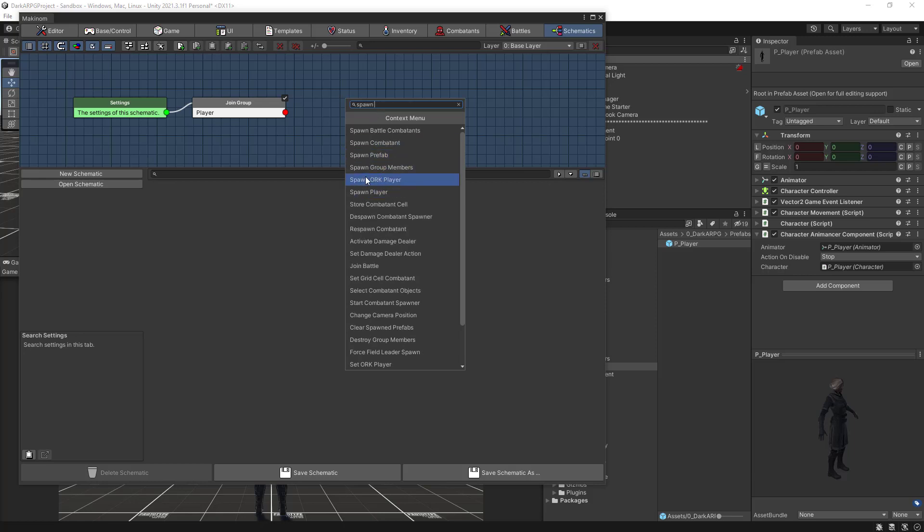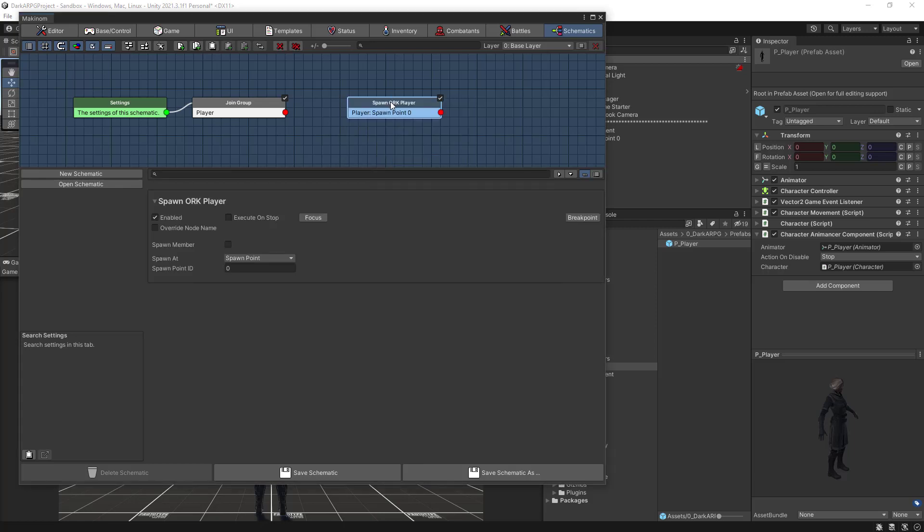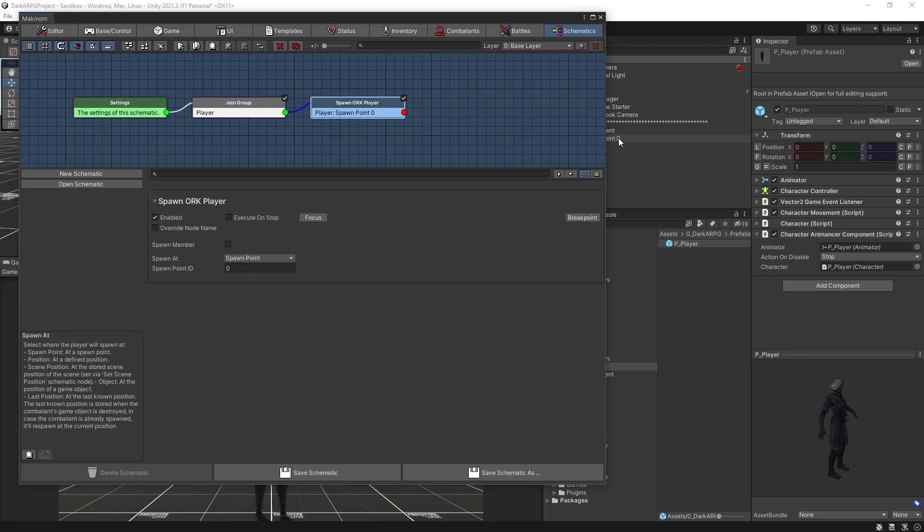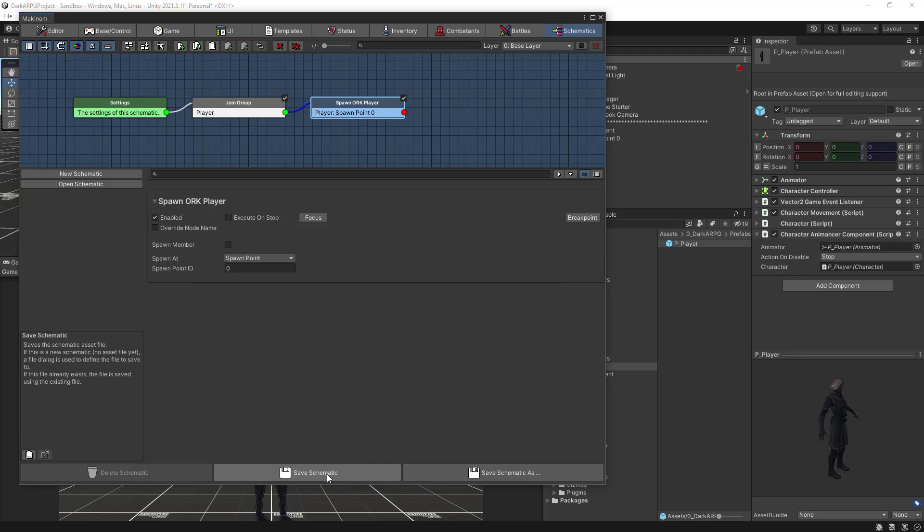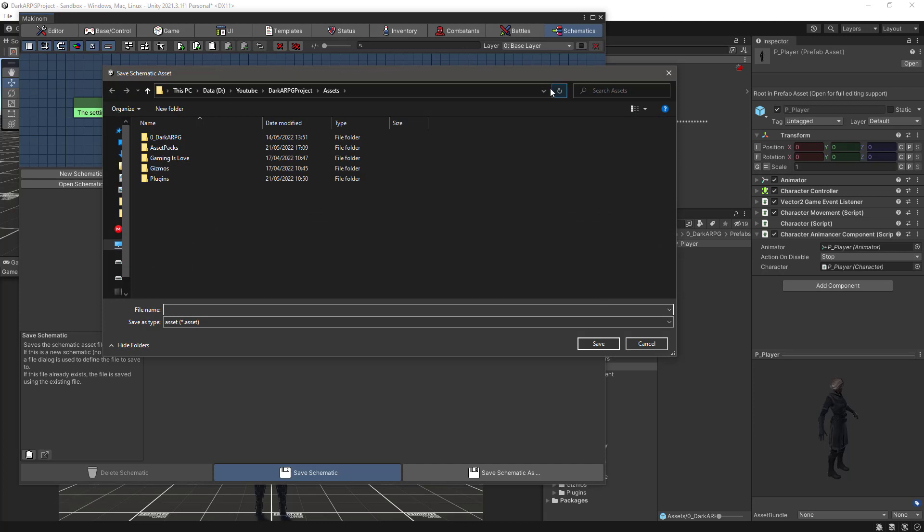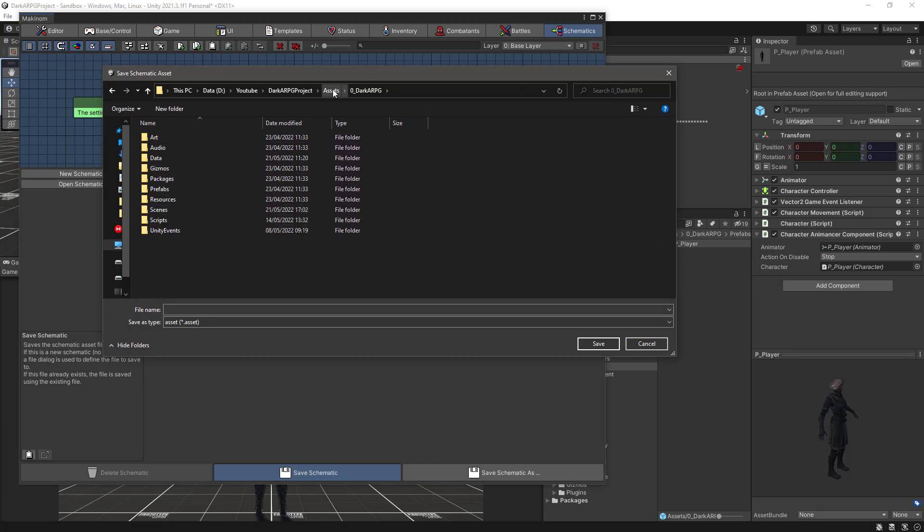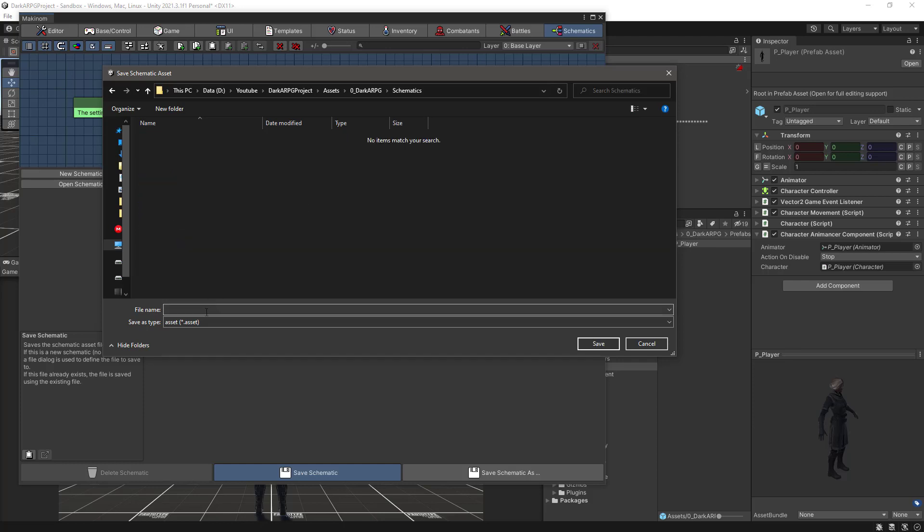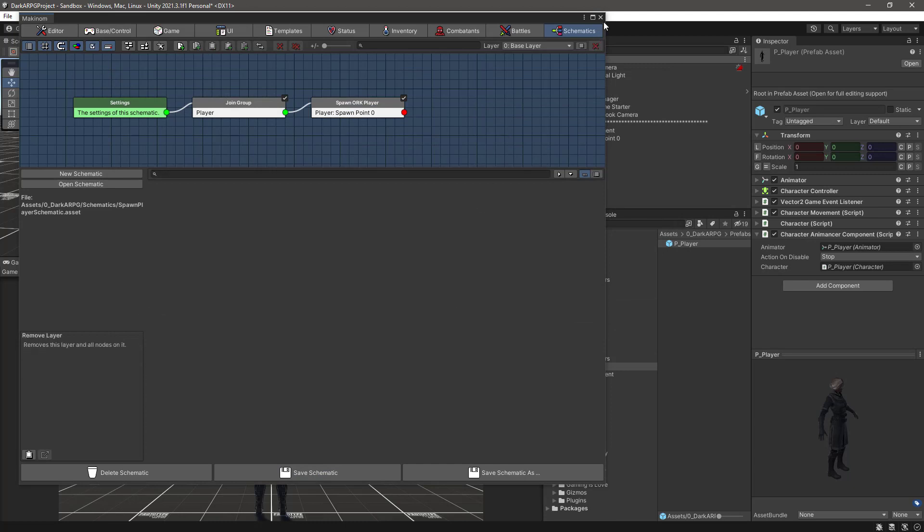And lastly the next node will be to actually spawn the player, right? So let's select spawn. And make sure to select spawn ORK player. We have a spawn player but this is Makinum. If you were making a game with Makinum I think there is actually not much of difference because internally I think it will do the same thing but just make sure to select spawn ORK player. And link the nodes here. And here in this spawn at of course spawn point. And spawn point index zero. Right? So let's save the schematic. Let's go to our main folder and create here a new folder for schematics. And let's save the base. And let's call this one spawn player schematic.